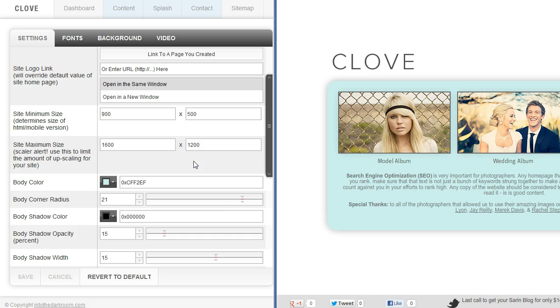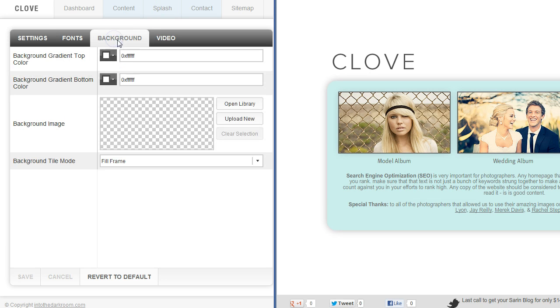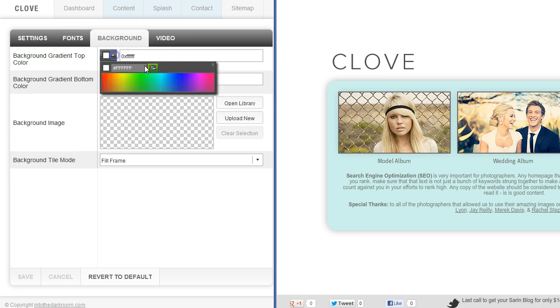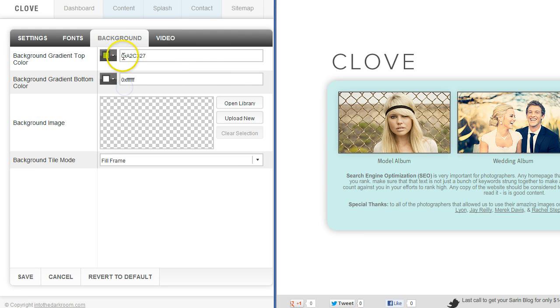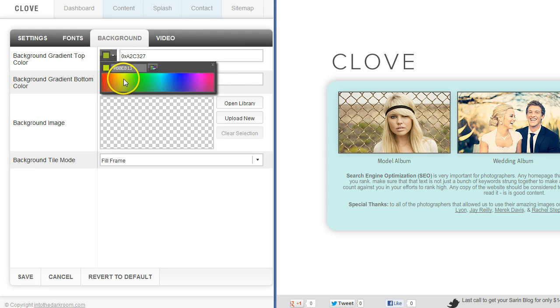And then let's say I wanted to do something with the background. I want to do something back here. I can either have one color in here, so I can maybe pick something in here.